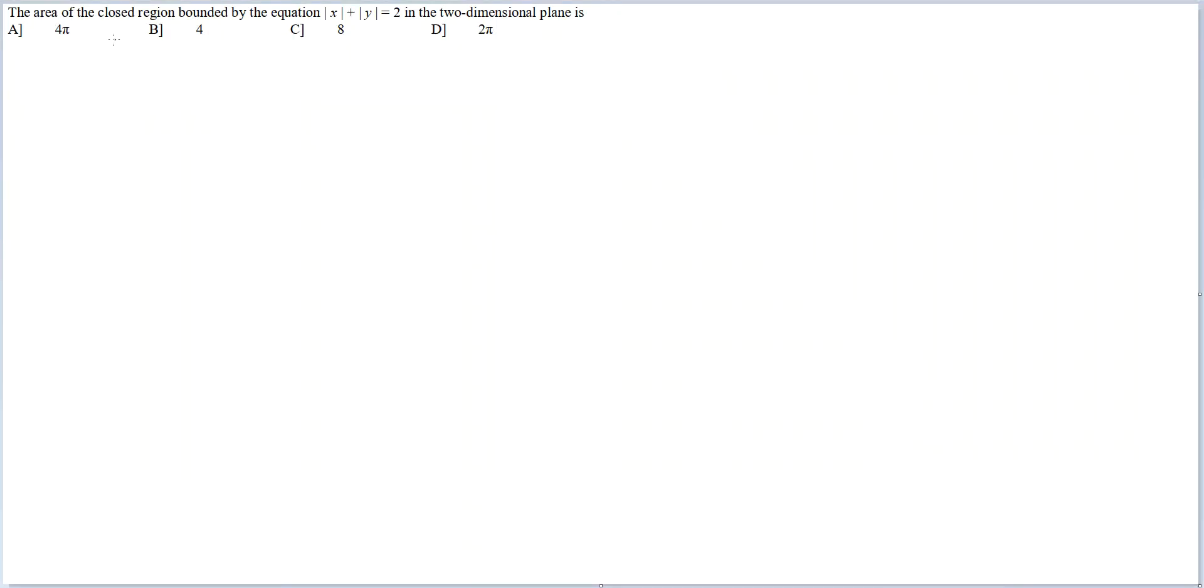Let's look at this question. The area of the closed region bounded by the equation |x| + |y| = 2 in the two-dimensional plane.